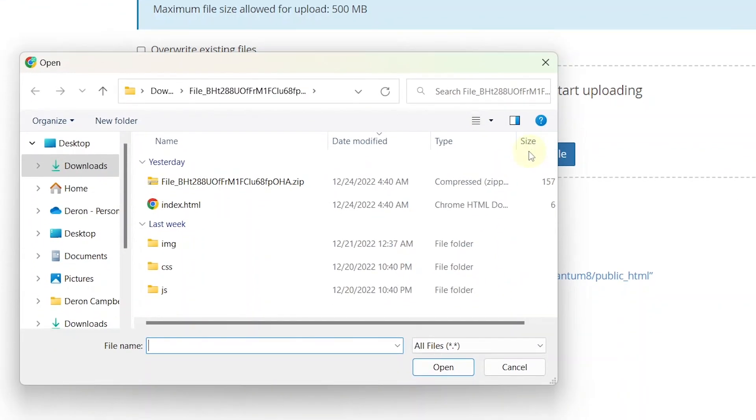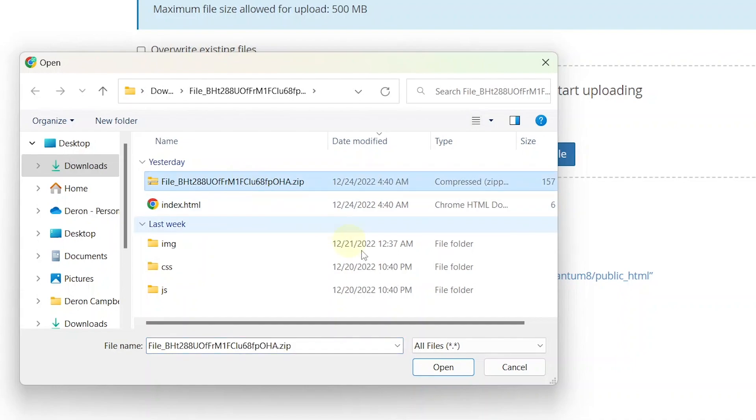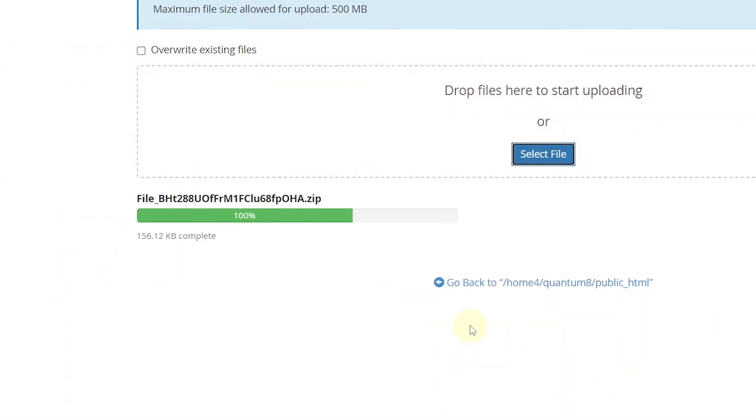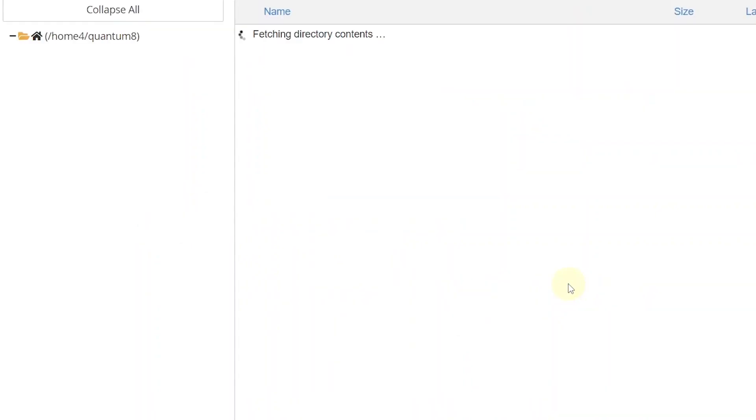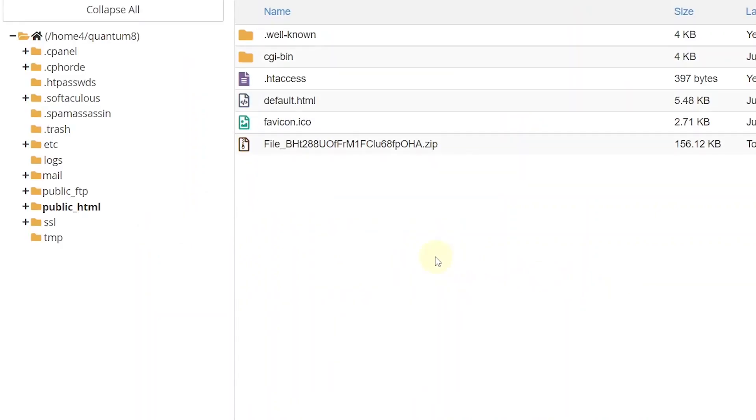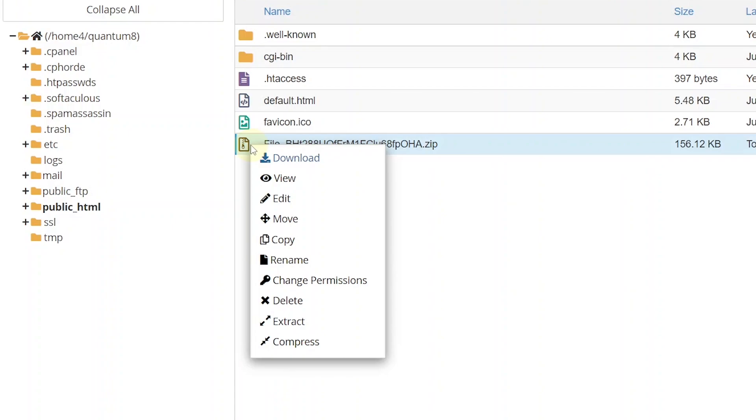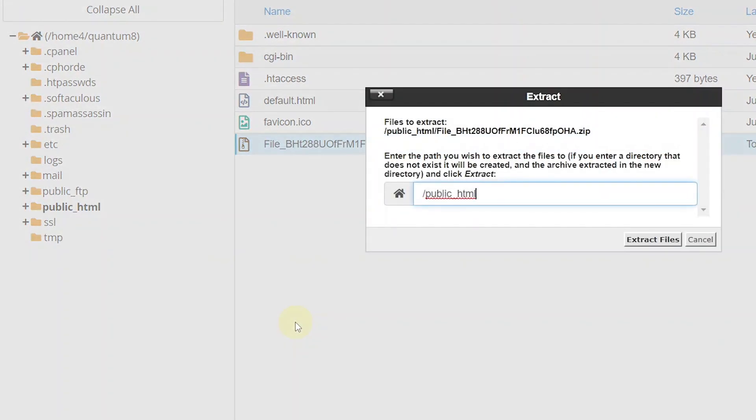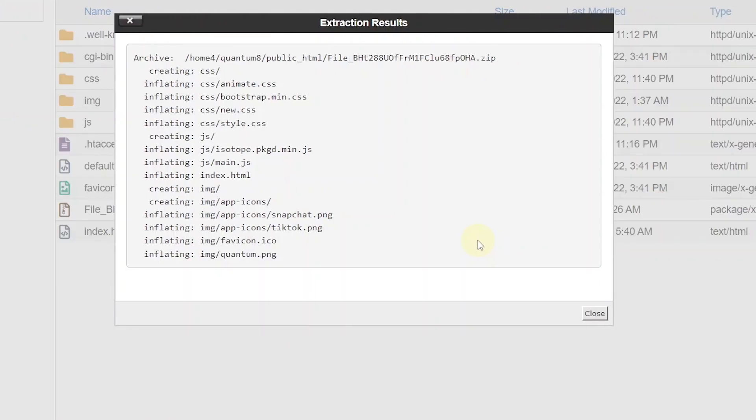Find the new zip file that you created which should be inside the landing page folder. Once it is uploaded, go back to public_html. Right click on the zip file. And click on extract. Then click on extract file. Once all the files are extracted, you should now be able to access the landing page by going to your domain name.